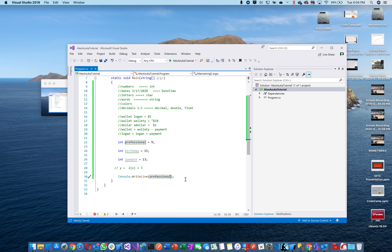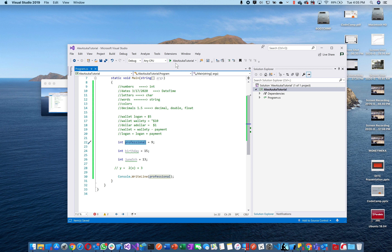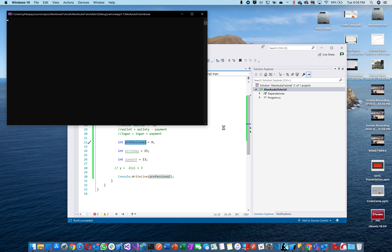Can we put 'professional' in there instead of 9? Yes — because professional IS 9. You've created a nickname for 9, so you don't have to keep writing 9 everywhere. You can just put 'professional.' That's the whole point of nicknames.